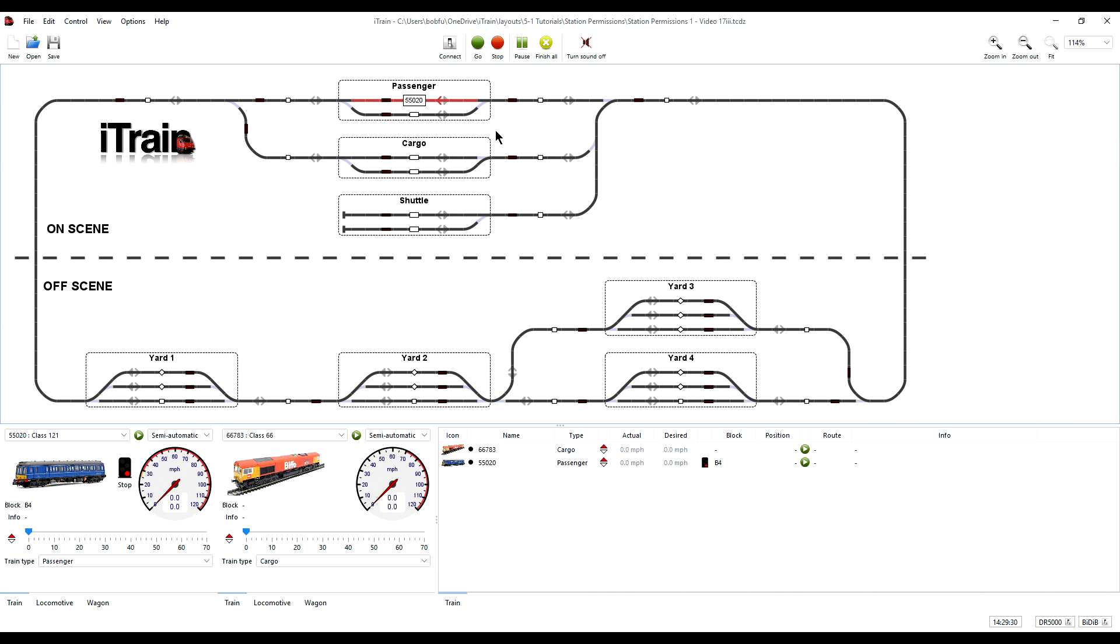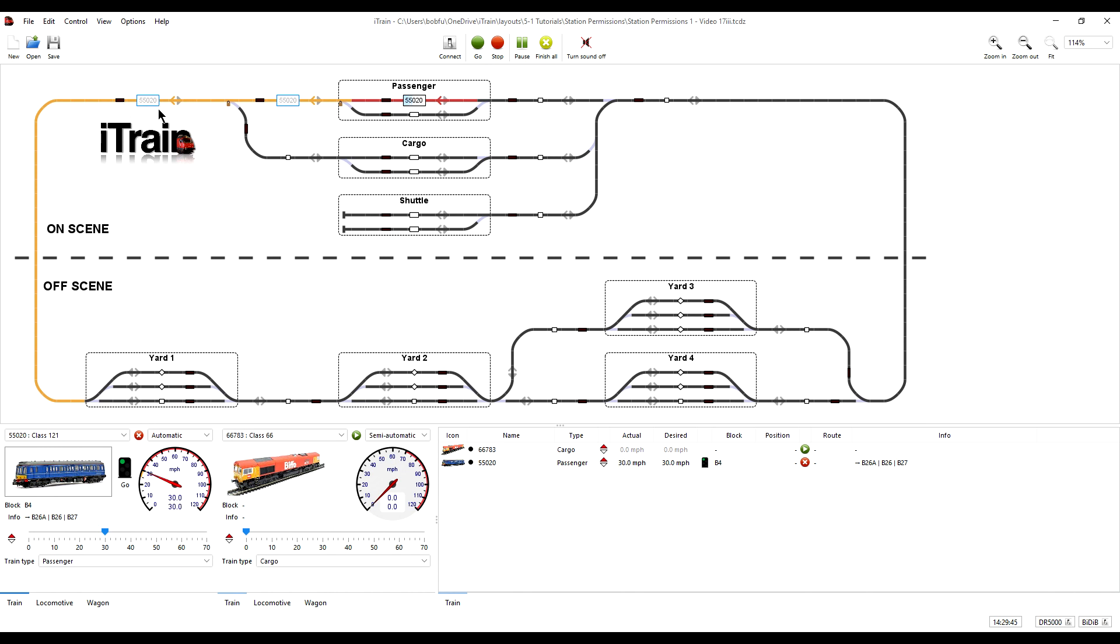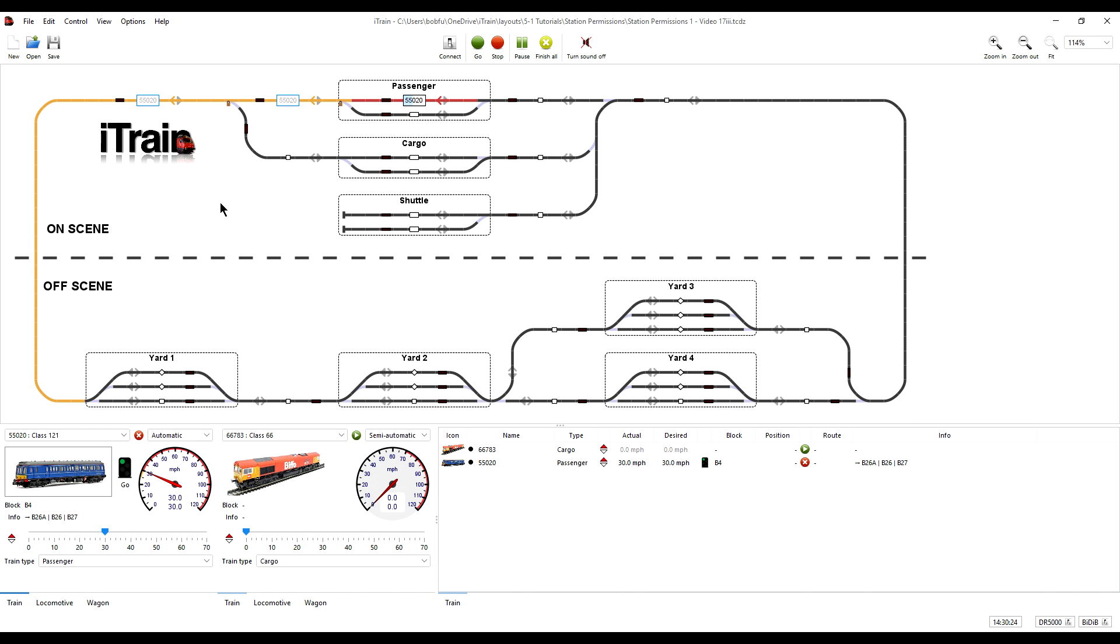By default when we start automatic routing without a route, only the first two blocks are reserved and displayed on the switchboard. Two reserved blocks are considered the optimum number when running trains. It reserves just enough blocks ahead for the train to utilize but leaves the other blocks for other trains to use.